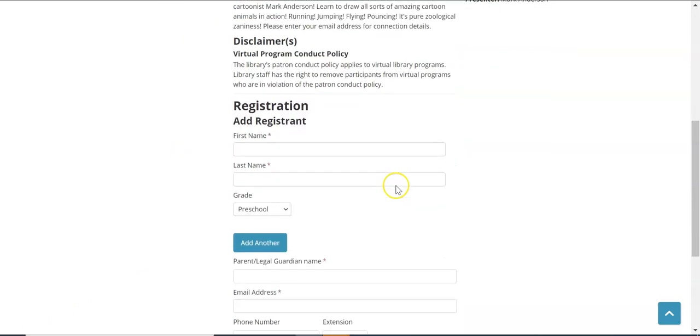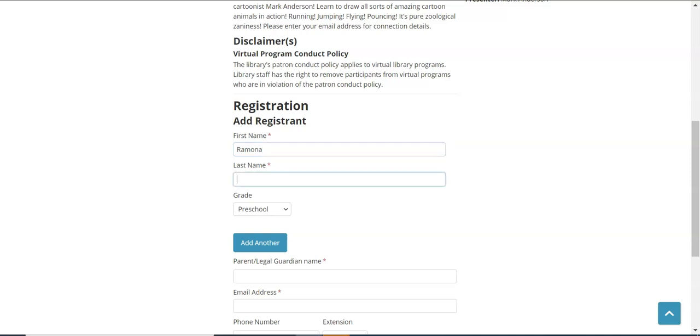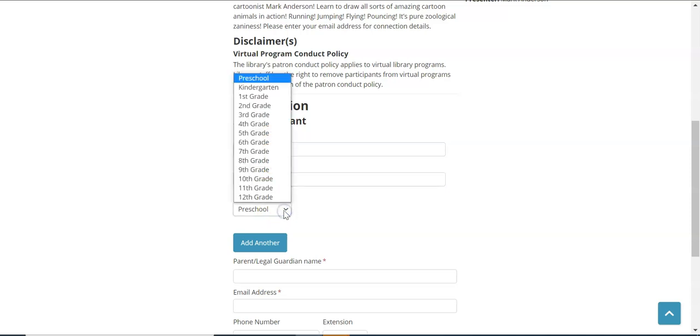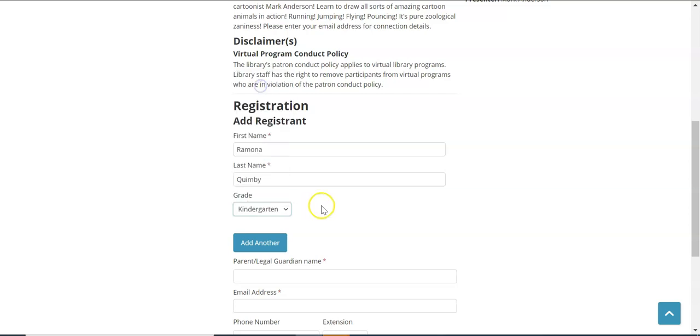And to register for the event you're going to want to scroll down to about halfway past the screen. Now if you wanted to register for this program you're going to type in the first name, last name of the person who's interested in it. Grade is asked for but not required. So let's just say Ramona is in kindergarten.